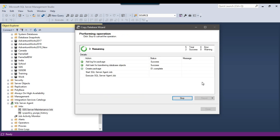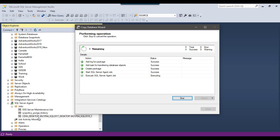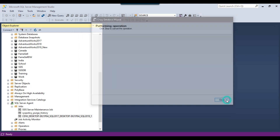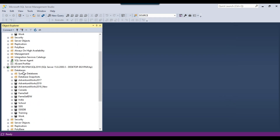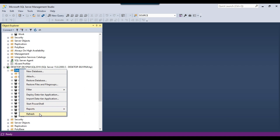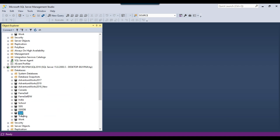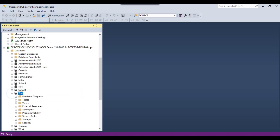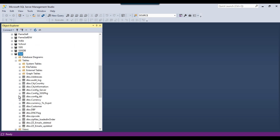The process is now running and making a copy of the task database on the destination server. A new SQL Agent job has been created on the destination server and the copy operation is successful — the wizard completed successfully. Close the wizard, then refresh the databases on the destination server and you will see the test database is now there.